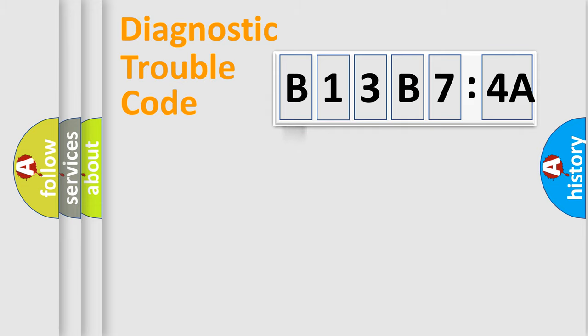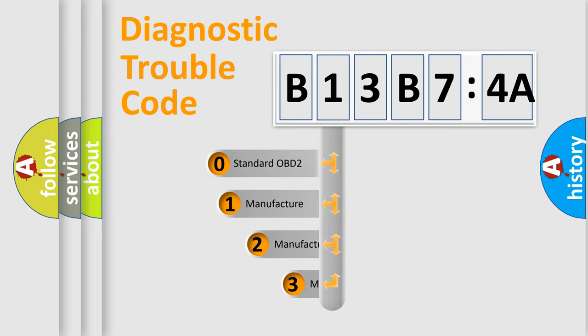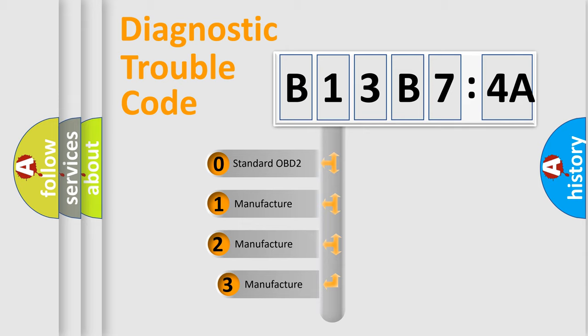Powertrain, Body, Chassis, and Network. This distribution is defined in the first character code.